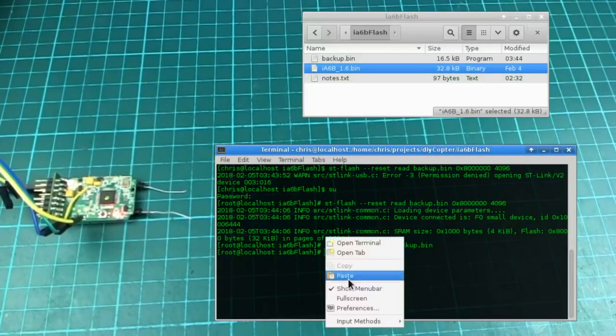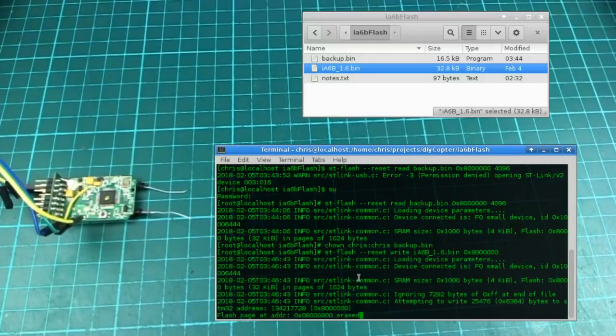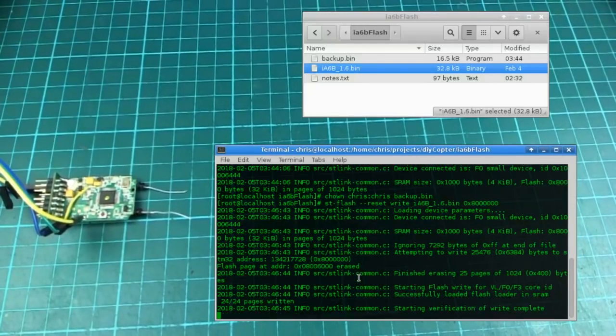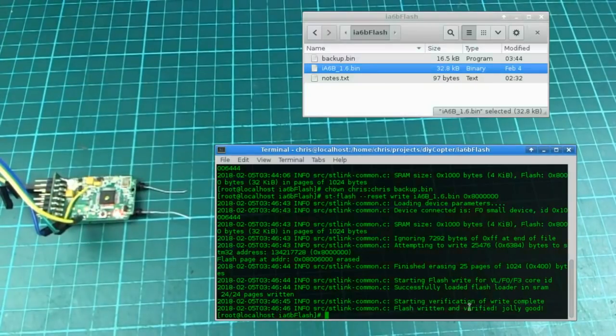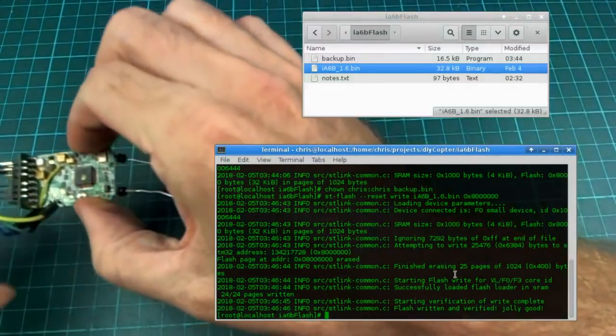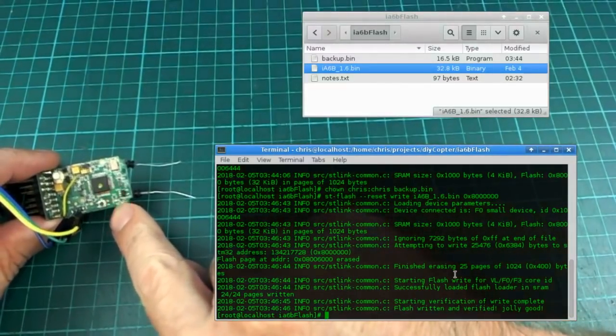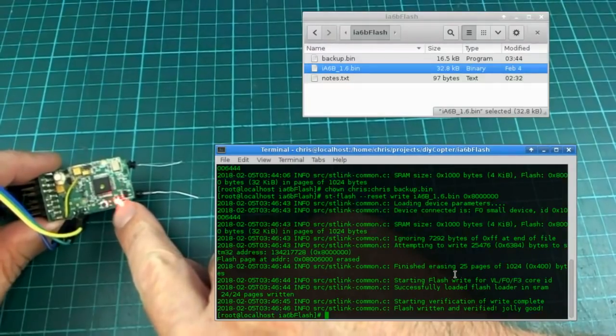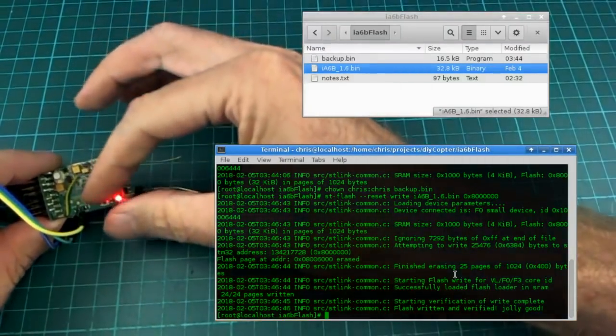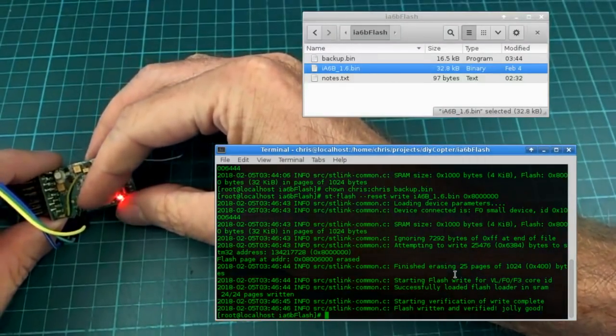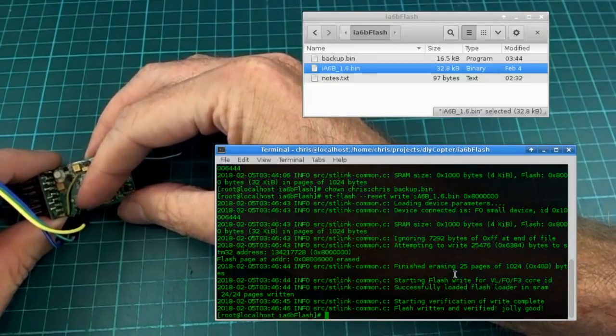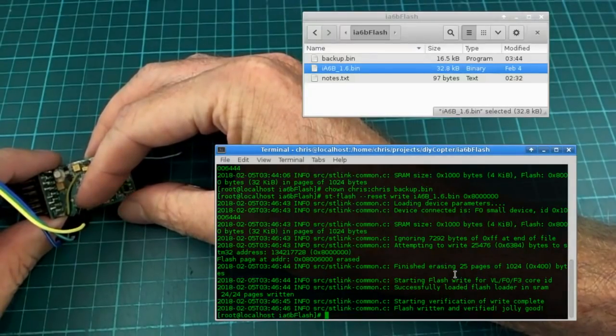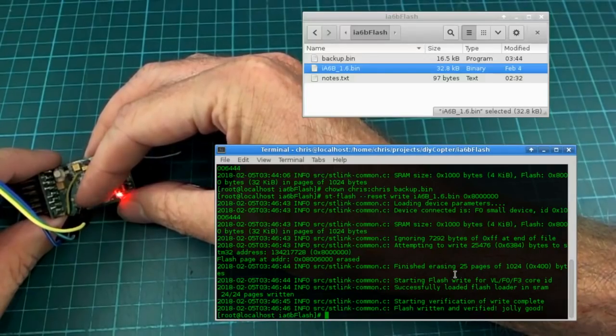So let me just do that, paste. It takes a little bit longer to write it. Flash written and verified. Oh, that's funny. When I did this yesterday, I noticed that the LED, you see that there? The LED would go into a very fast flashing mode, which was the waiting for a bind mode, which was quite convenient, because I could just turn my transmitter on and bind it immediately.